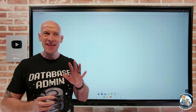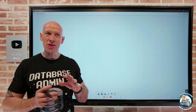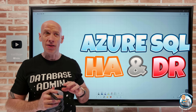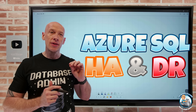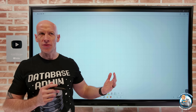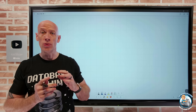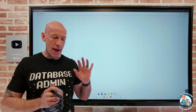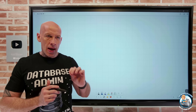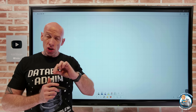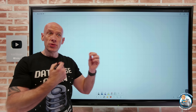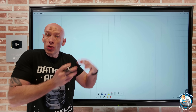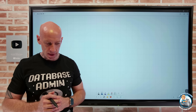Hey everyone. In this video I want to talk about the disaster recovery options we have around Azure SQL Database services — that includes Azure SQL DB, Hyperscale, and Managed Instance. Additionally, what are the implications for the various applications that are utilizing those database services?